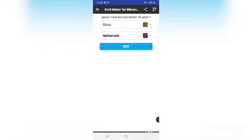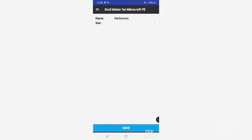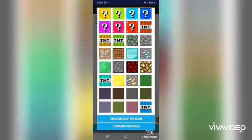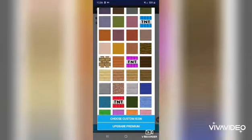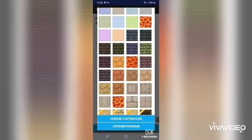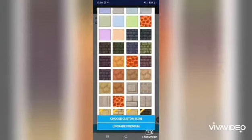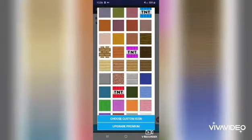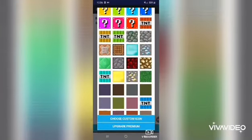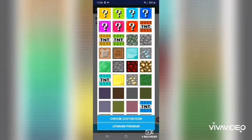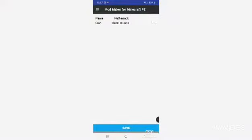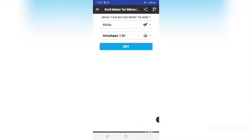Let's do netherrack and edit it. As you can see, the only thing you can do here is change the way it looks. The other things you can do work way better. This feature you mainly use for trolling, so let's do TNT.